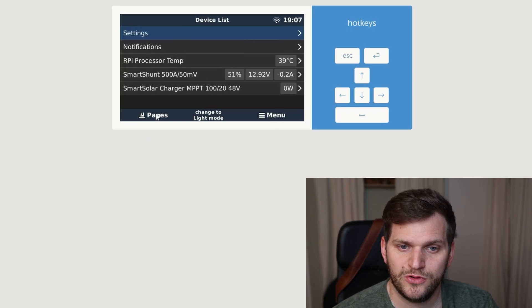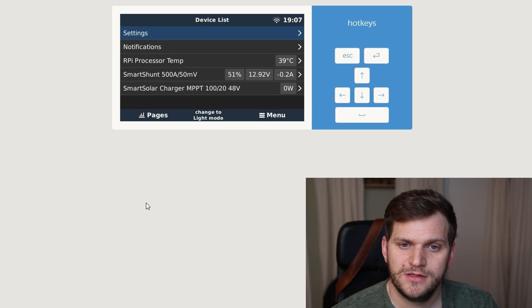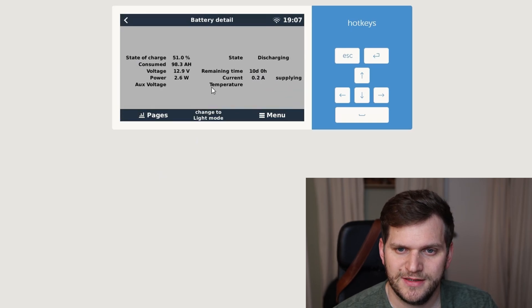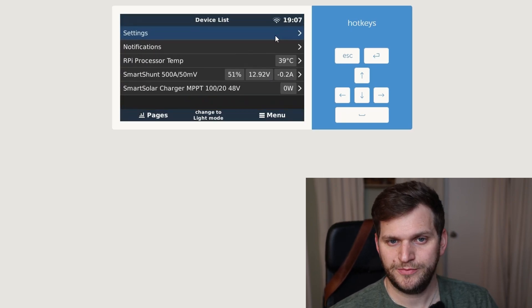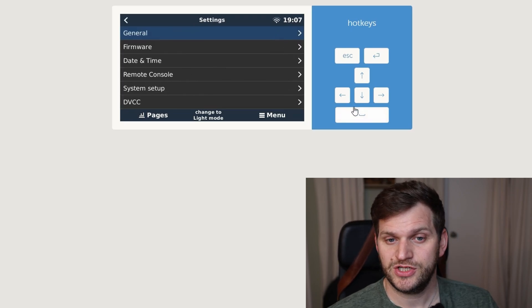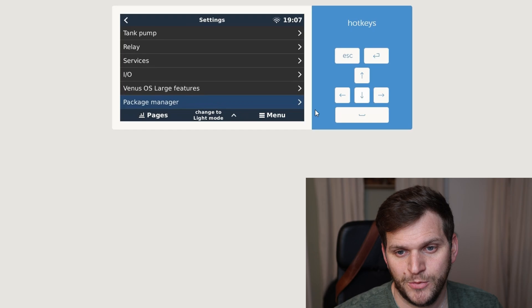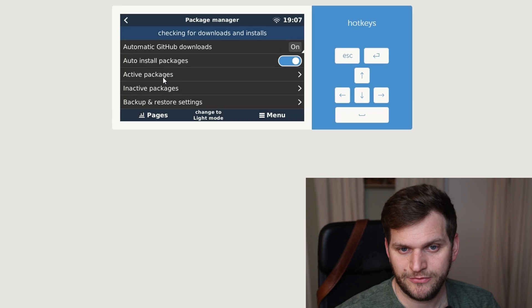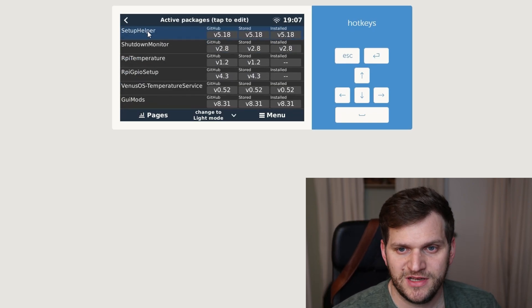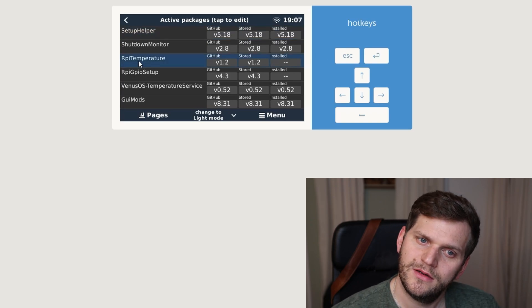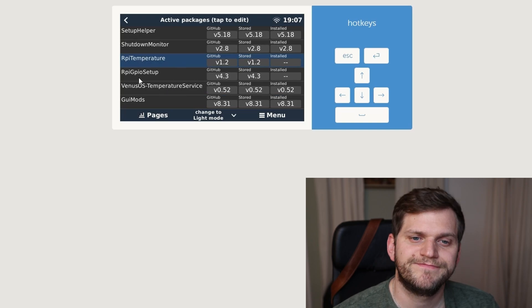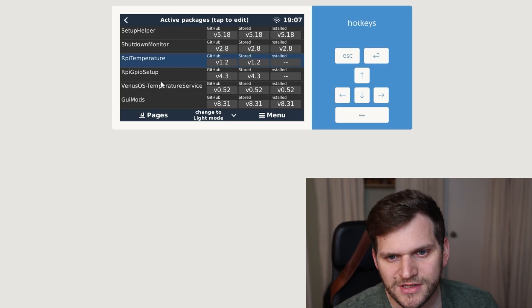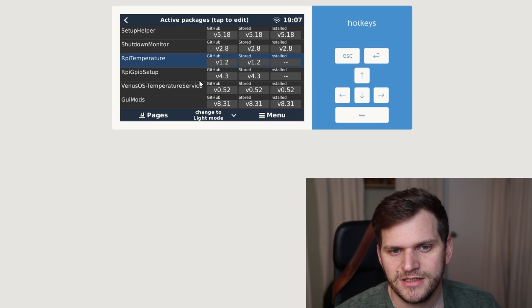Going back to menu, going back to settings, and I want to check out the package install. So I'm scrolling down all the way. Package manager. Checking for our downloads and install. Active packages. Let's see what we're having. Setup helper installed. Shutdown monitor installed. Raspberry Pi temperature not installed, but the Venus OS temperature service is installed. I have to clean up this stuff, it looks like, because I think I did uninstall a couple packages. Like the Raspberry Pi GPIO setup, I don't have running at all at the moment.